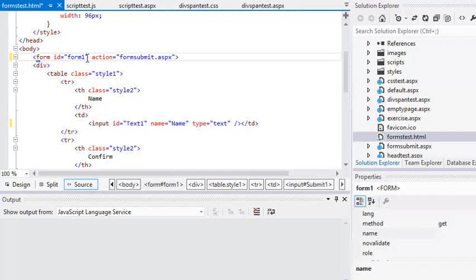The action property tells the form where to send the data that the user has entered when the submit button is clicked. FormSubmit.aspx is an ASP.NET page that will process the data and display it. When using ASP.NET pages, you'll never need to manually set the action property. You'll learn more about how ASP.NET sends and receives data in Lesson 3.11.